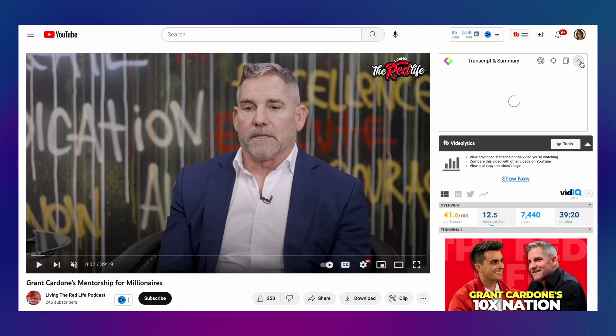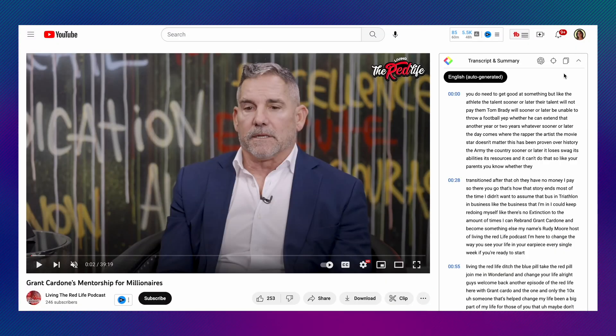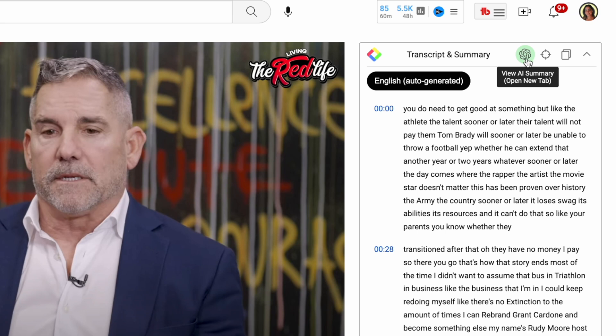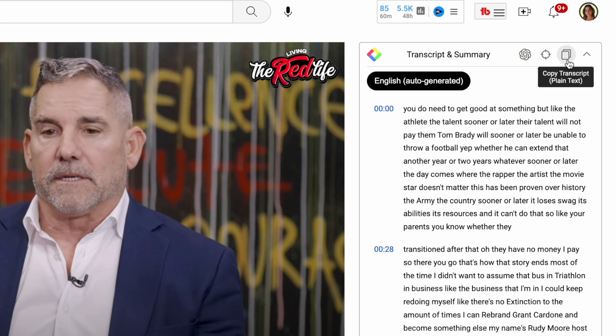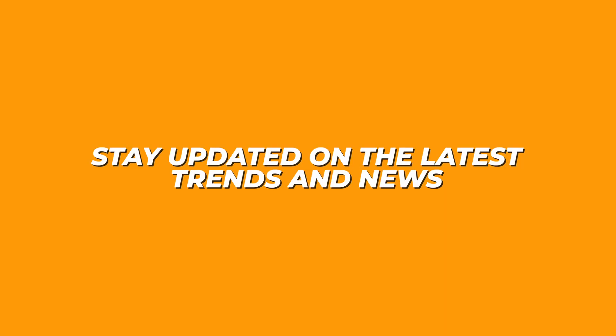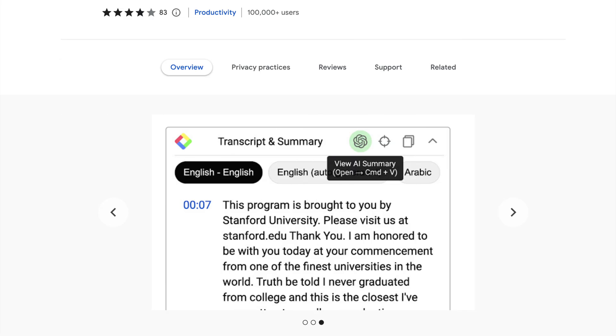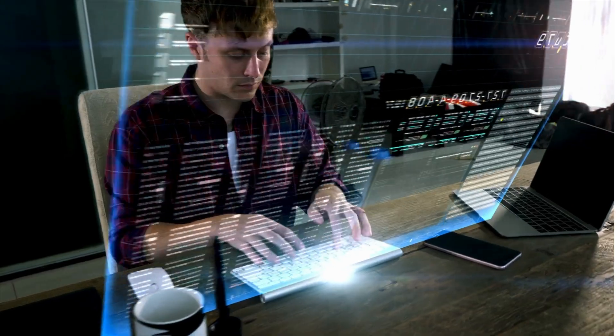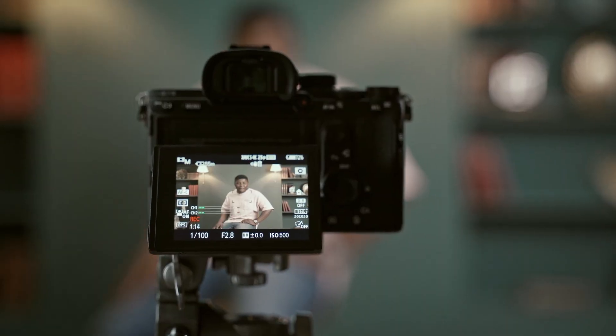This tool essentially lets you get all the information you need from a video without watching ads or spending a ton of time dissecting it. After downloading, it'll show up alongside YouTube videos, and when you open it, it gives you the full transcript as well as options to summarize it, jump to specific parts, or copy the full text. Whether you want to stay updated on trends, get quick summaries, or extract information for content creation, this tool can help you save a lot of time.